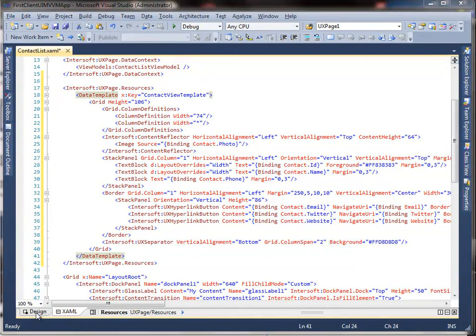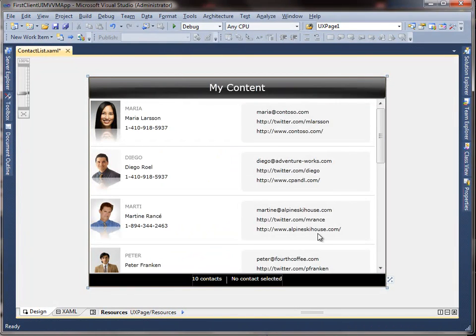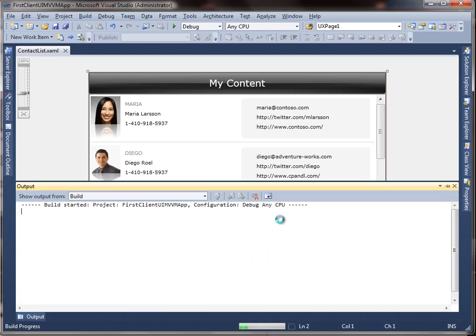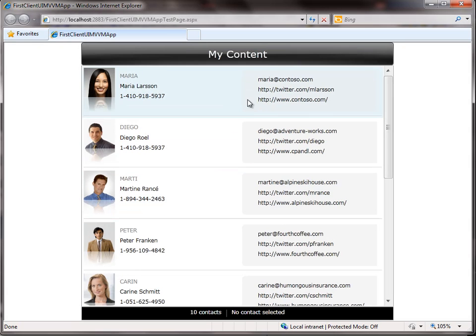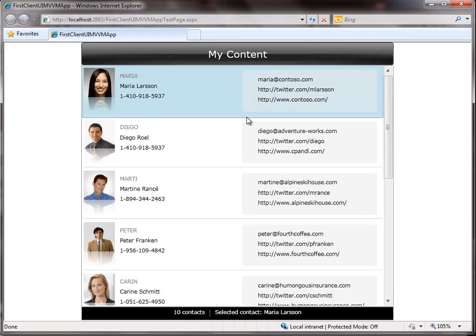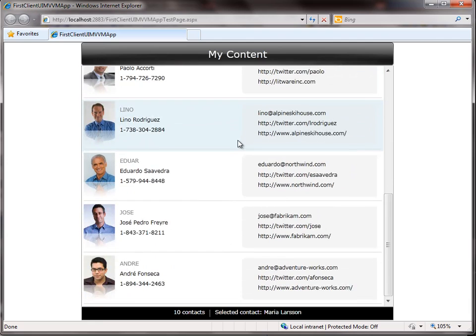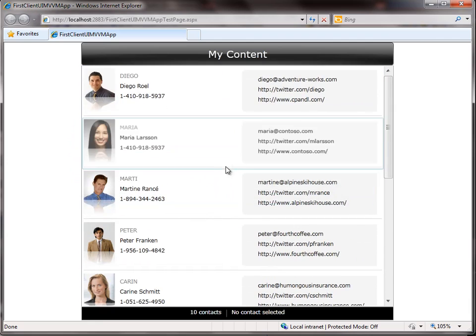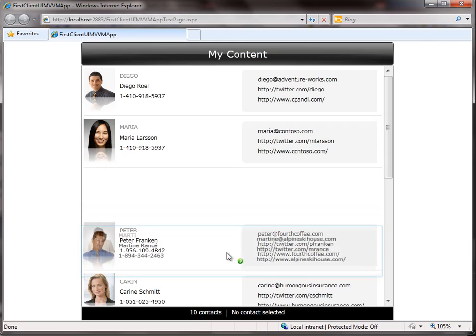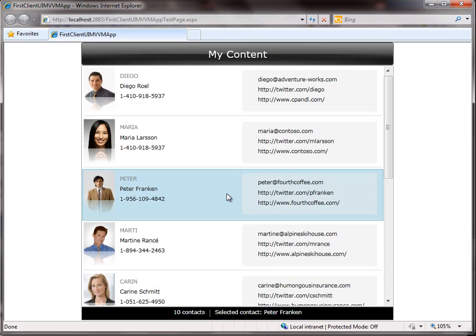We are done. Let's build and run the project to see how our MVVM application works. Here we go — our rich MVVM application. You can explore several things on the contacts list, for example, selecting an item and seeing the status bar being updated, or dragging an item to reorder a contact.